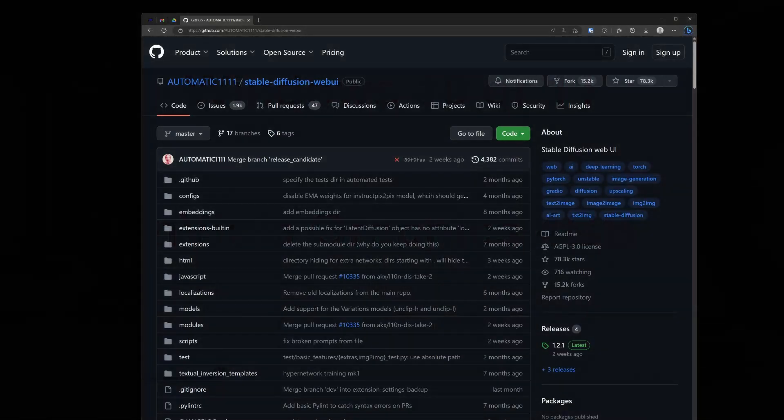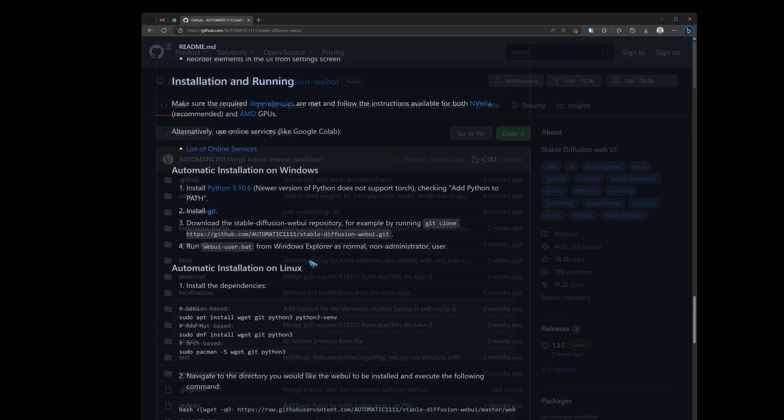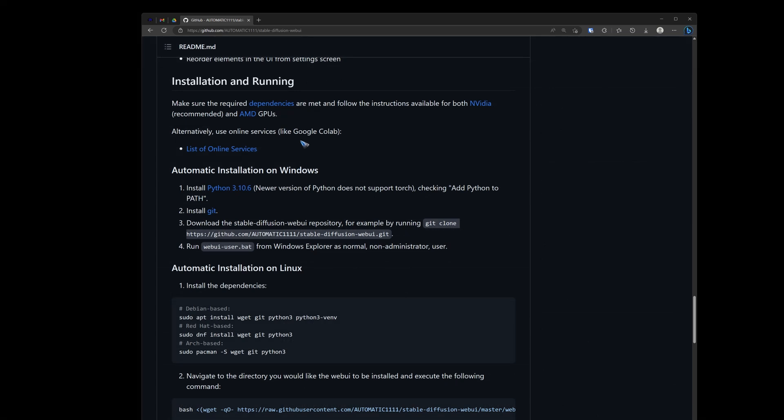Now you could go to the official Automatic1111 GitHub where the open source is hosted. It tells you exactly what you need to do to install it. And that is a couple of steps. And they even forgot step 5.